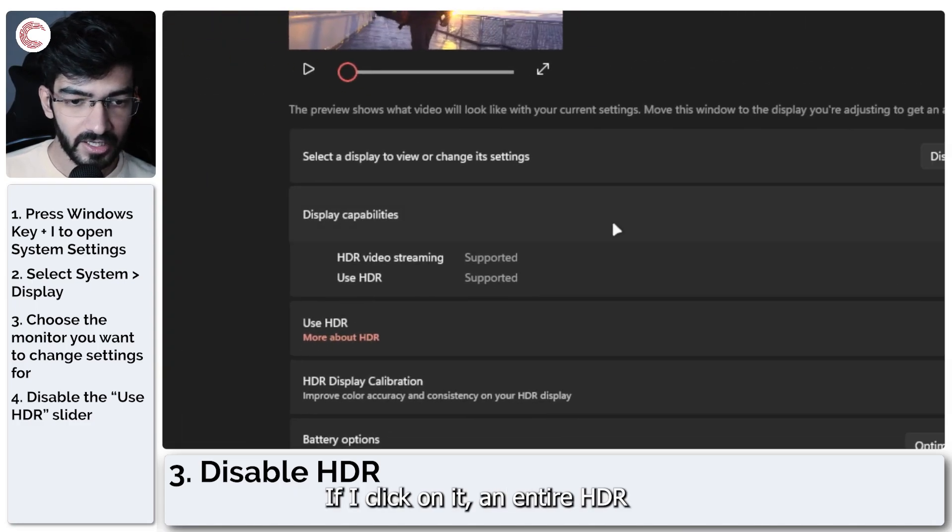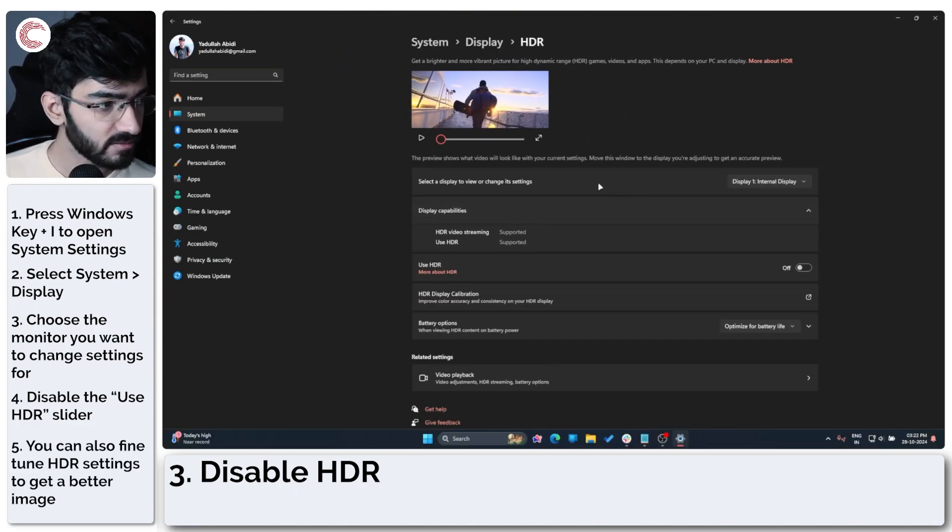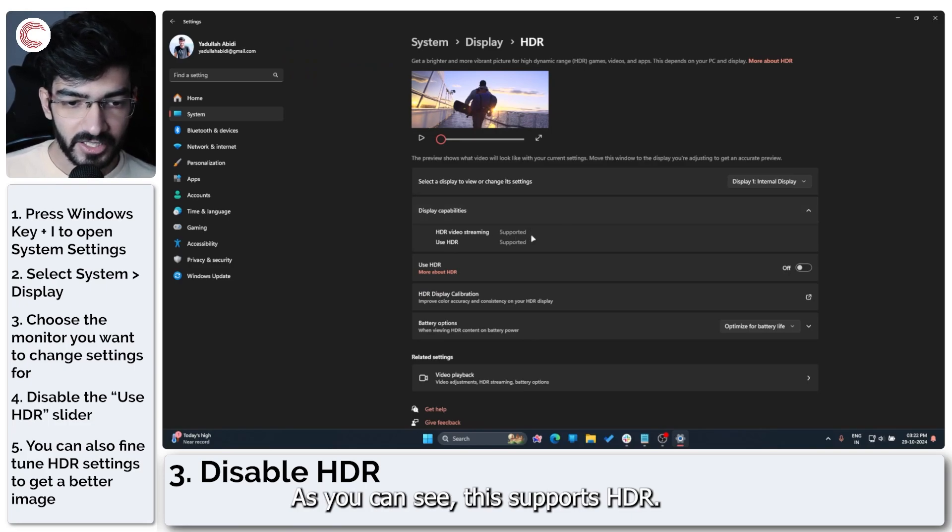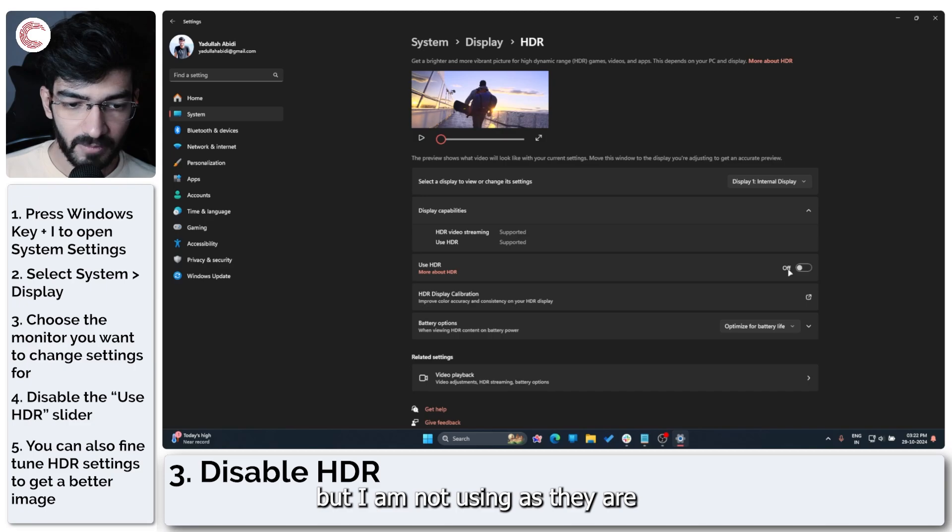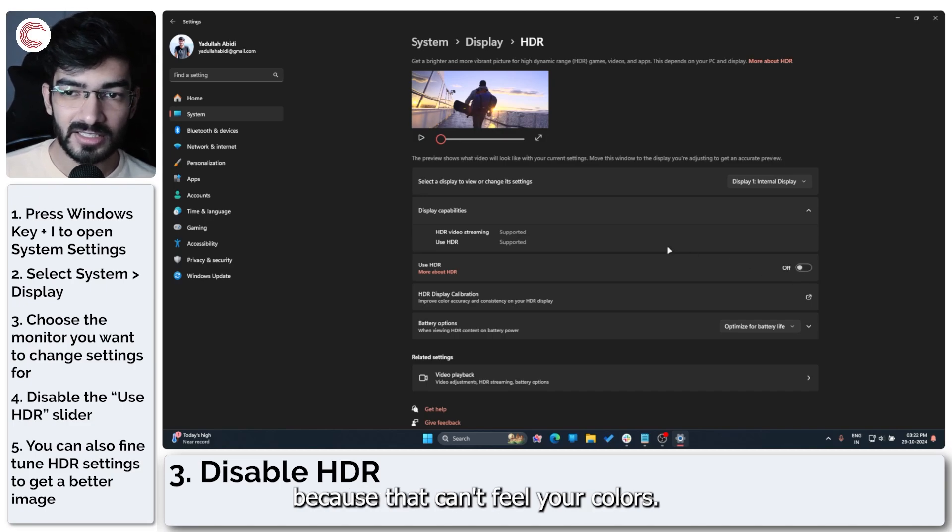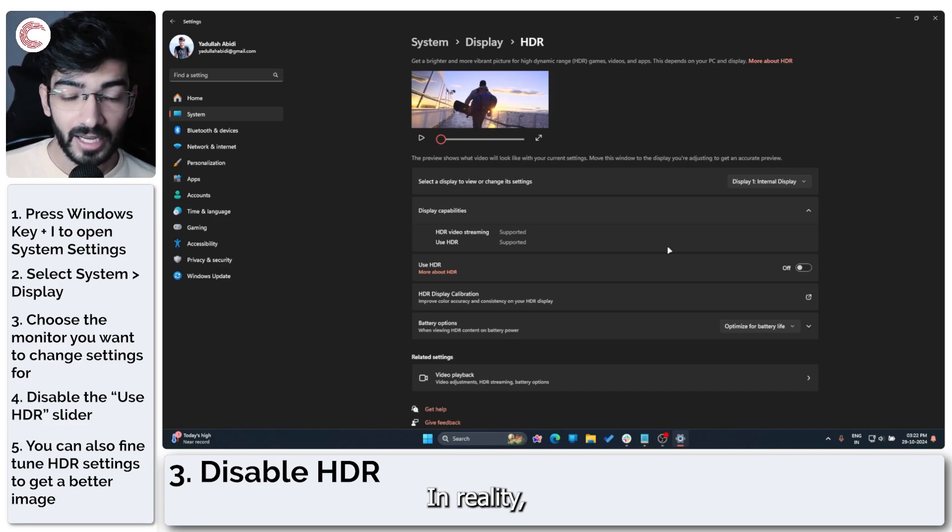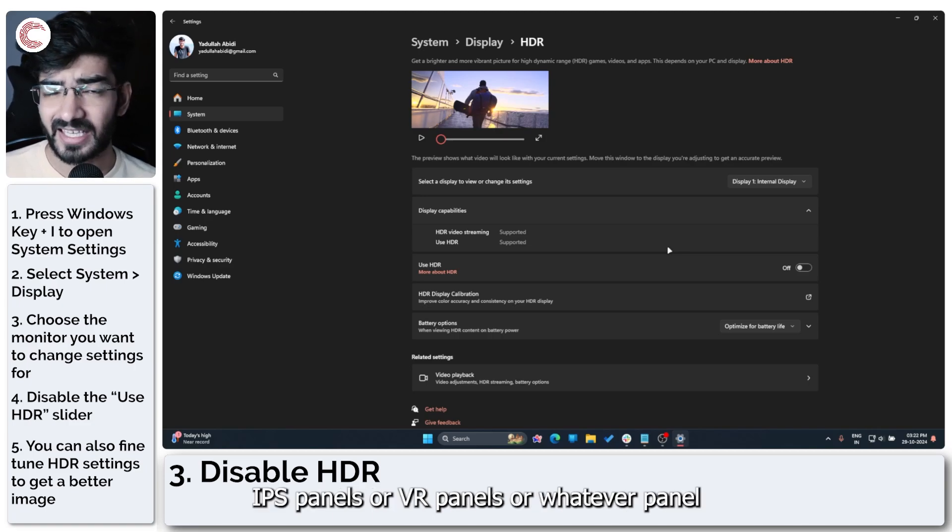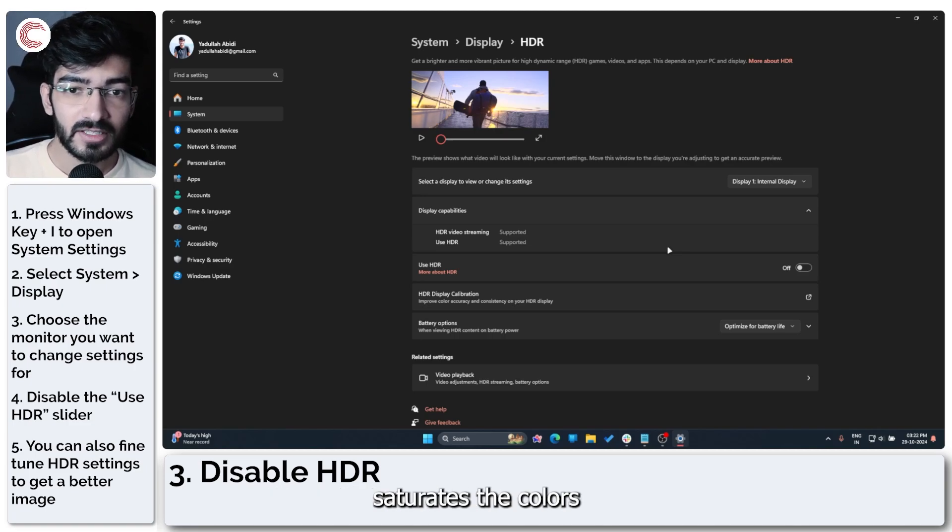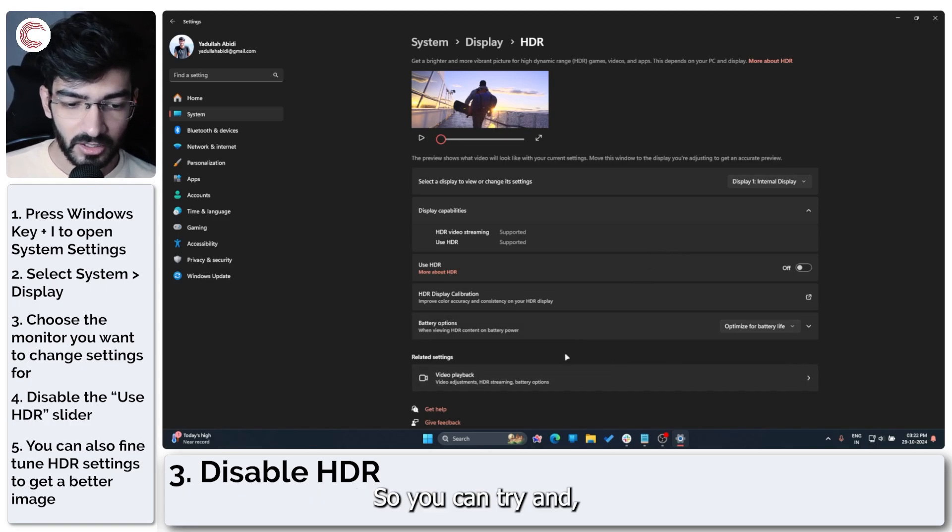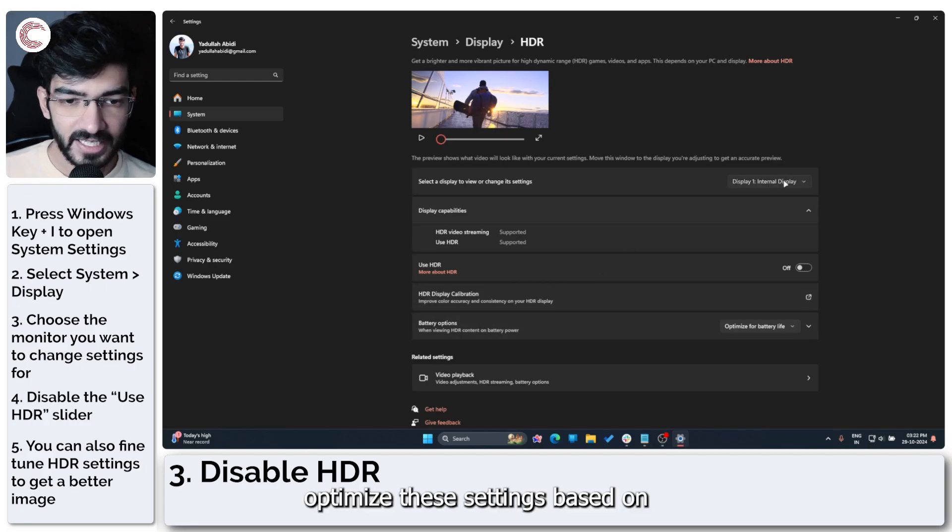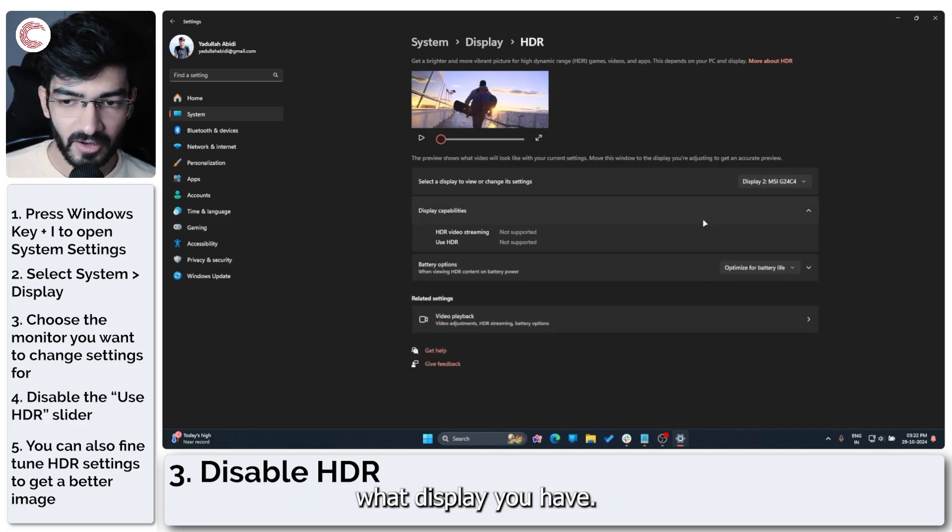If I click on it, an entire HDR section of the settings appears. As you can see, this supports HDR, use HDR is also supported, but I am not using HDR because that can make your colors feel a little bit washed out. In reality, that's just what the actual color looks like simply because IPS panels or VA panels or whatever panel you might have saturates the colors a little bit more when you're in SDR. So you can try and optimize these settings based on what display you have.